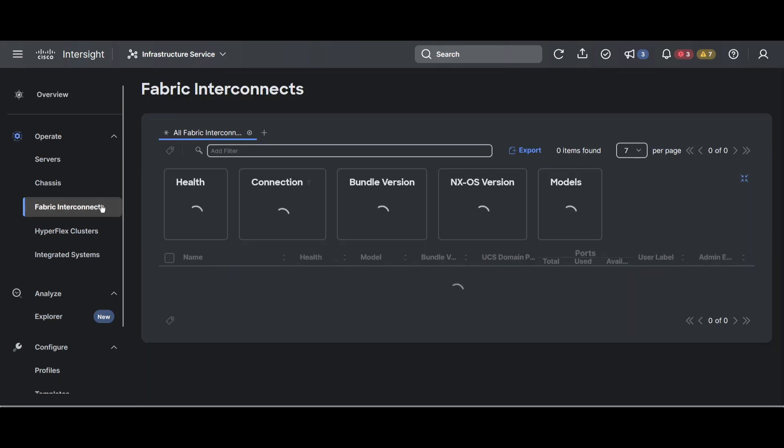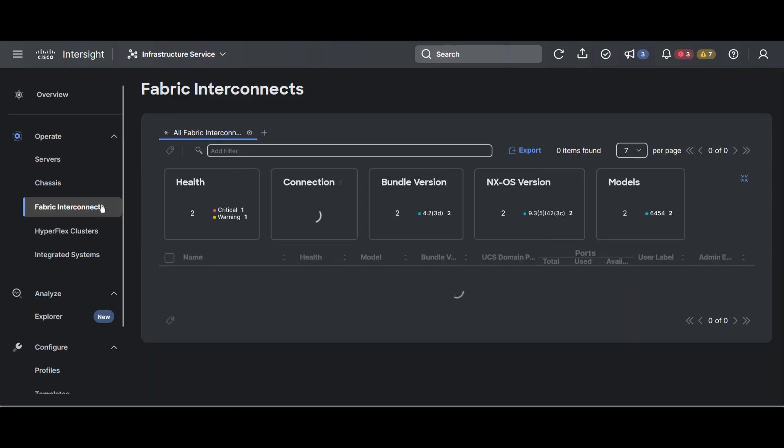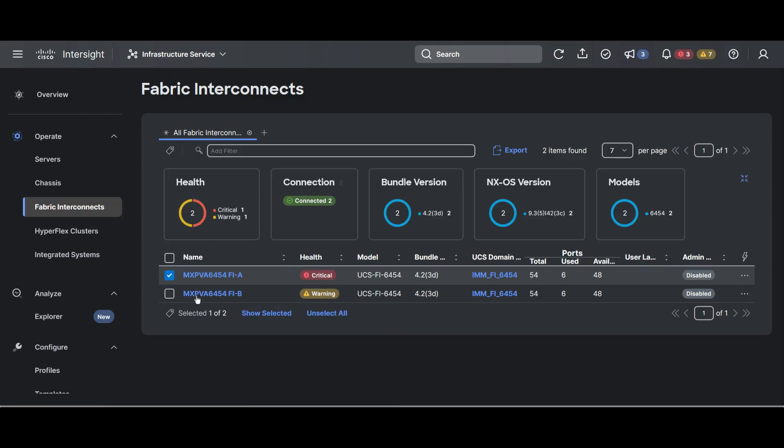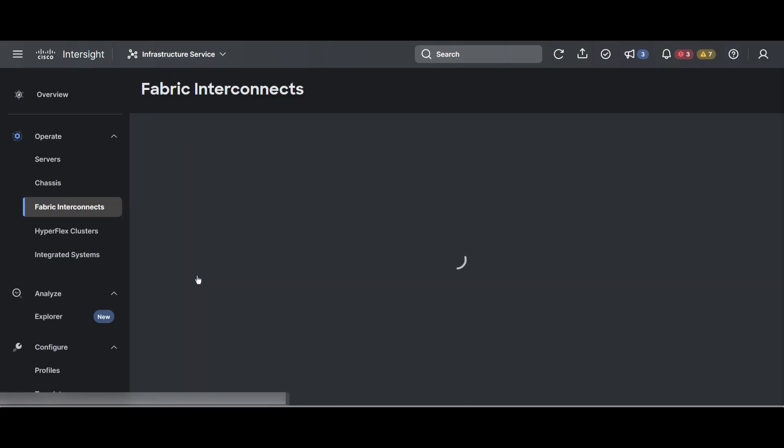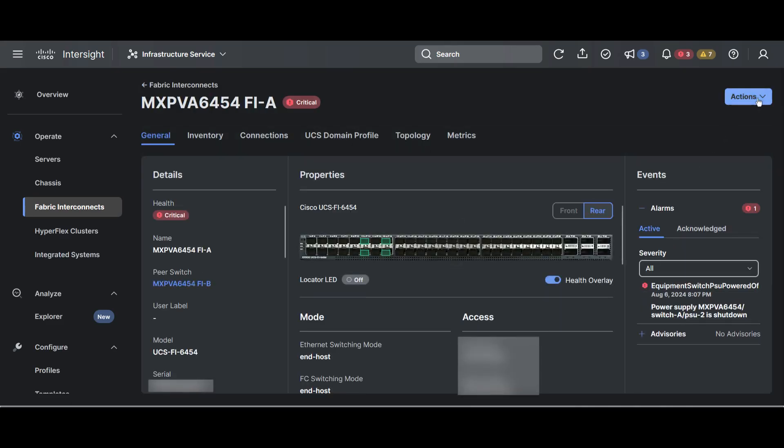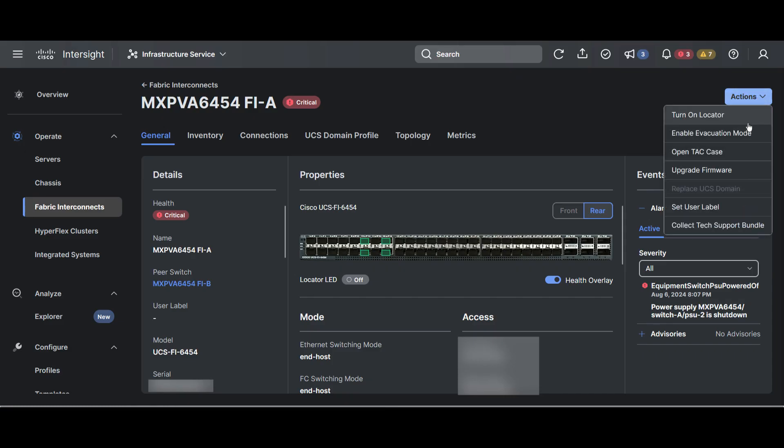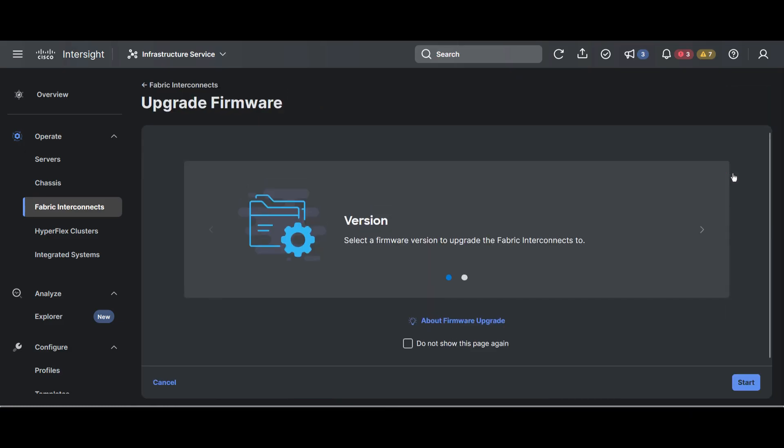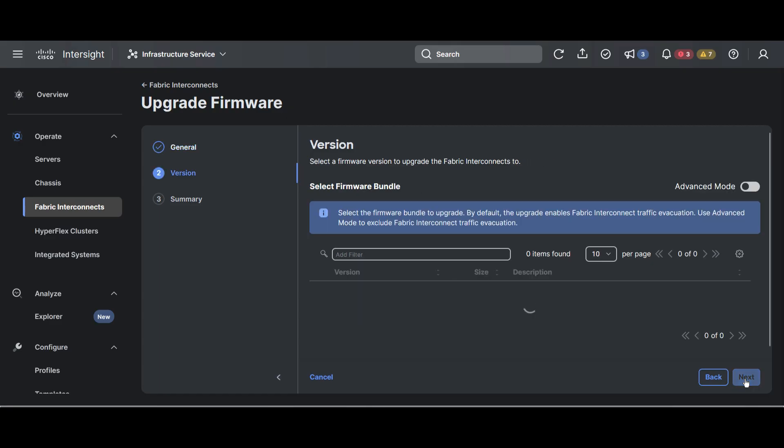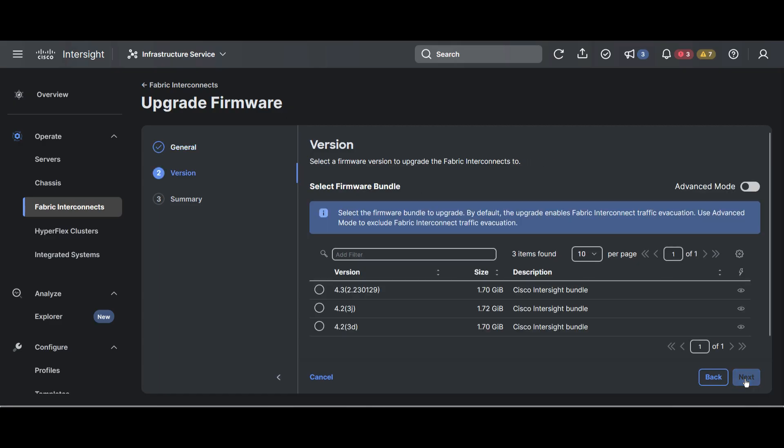Navigate to Fabric Interconnects and click on any Fabric Interconnect that belongs to the cluster you need to upgrade. Once again, hit Actions and select Upgrade firmware. Here you can see the list of Fabric Interconnects that are claimed by Intersight. The domain you clicked on earlier is automatically selected.